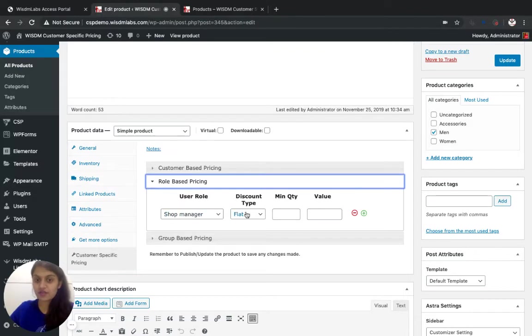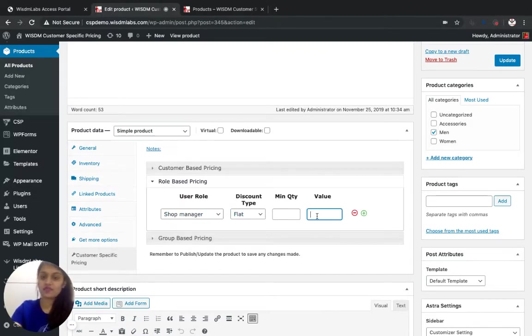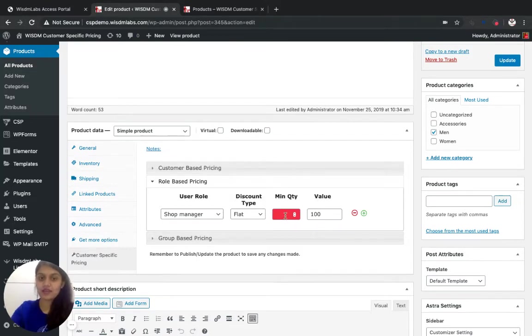Similarly, for shop manager I can set up flat hundred pounds of price and I keep quantity as five.